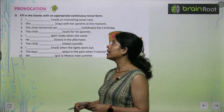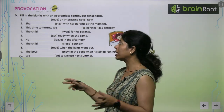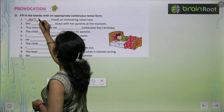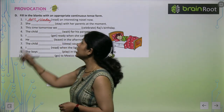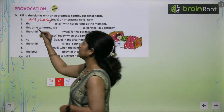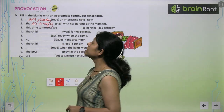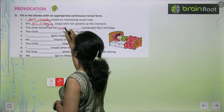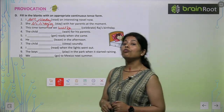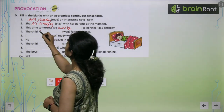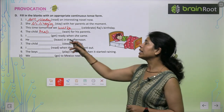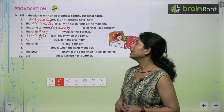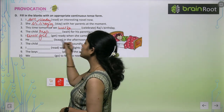Filling the blanks with an appropriate continuous tense. 'I am reading an interesting novel right now.' 'She is staying with her parents.' 'This time tomorrow, we will be celebrating Raj's birthday.' 'The child was waiting for his parents.' 'I was getting ready when she came.' 'He is leaving in the afternoon.'